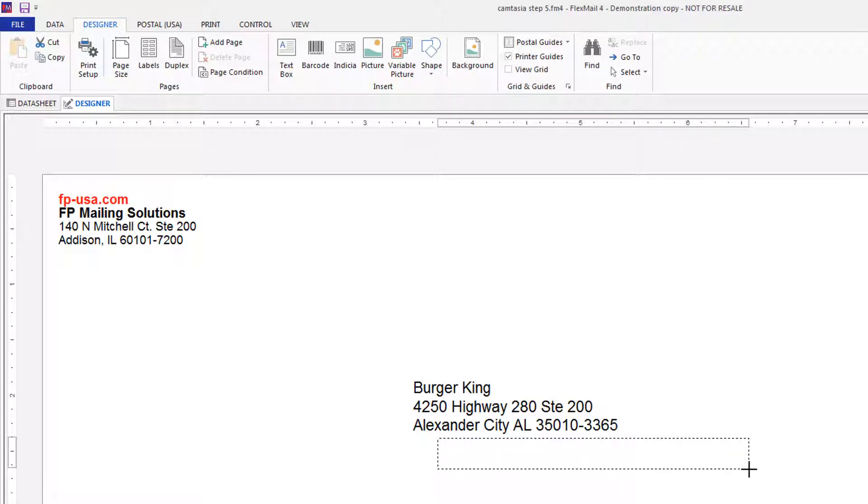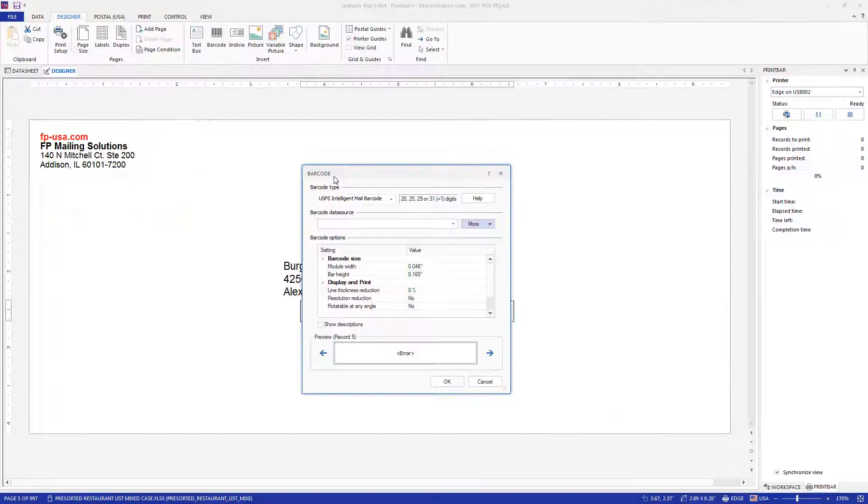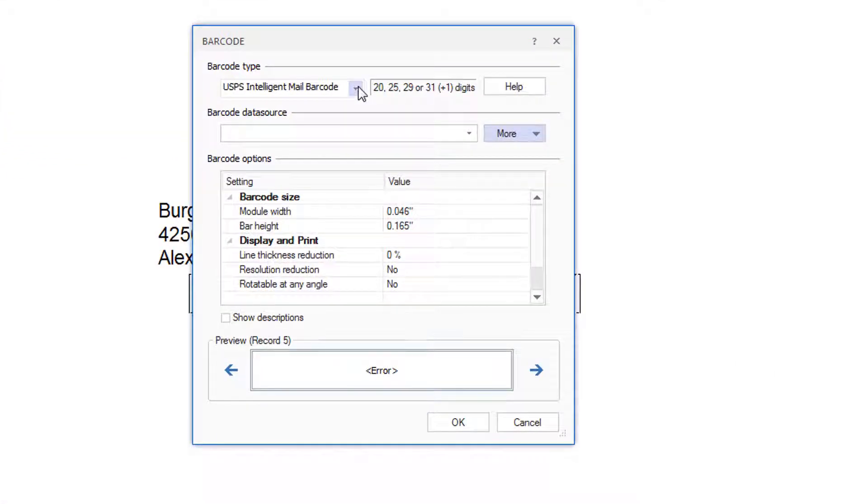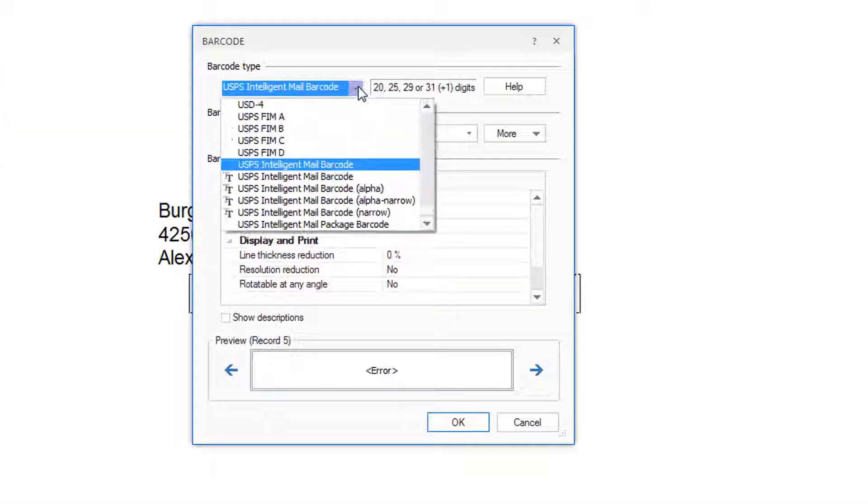A pop-up window appears and allows you to select the field to use for the barcode data.